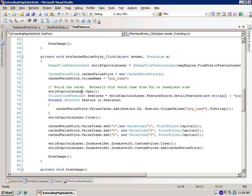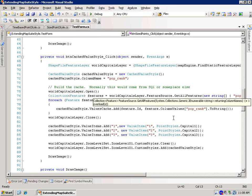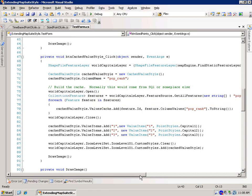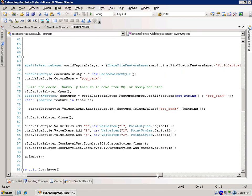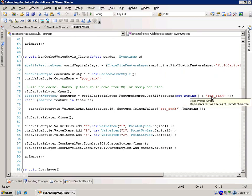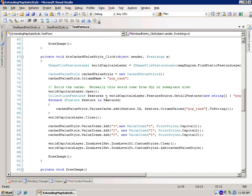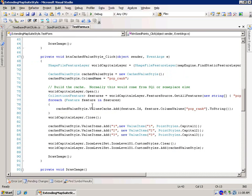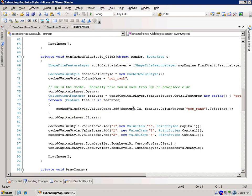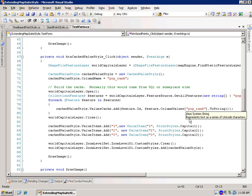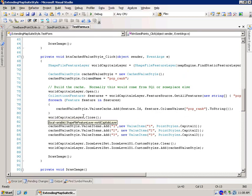So here we're opening the world capital layer. We're going to get all features and we're going to return population rank. Next, what we're going to do is we're going to loop through all of these, and for each one we're going to add to our values cache, and that's the cache value styles dot value cache, and we add the ID of the feature, and then we add the value of the population rank, and then we're going to go ahead and close this. So we only need to do this one time.